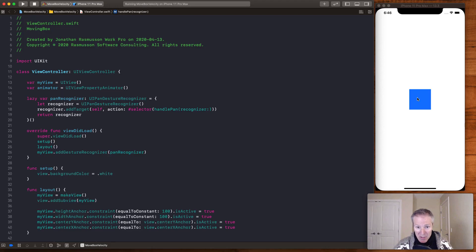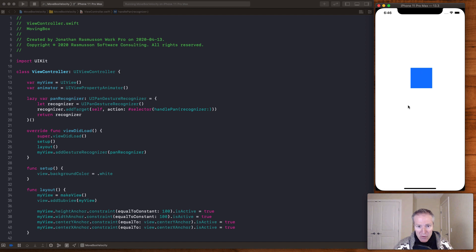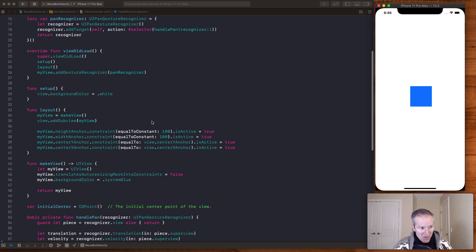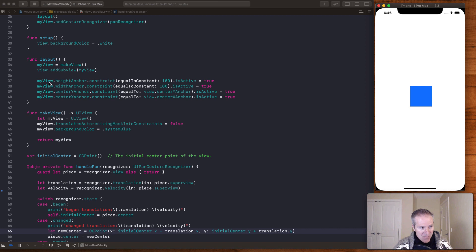This first example we're going to look at just tracks our presses on the simulator and moves this blue box to wherever we press. This is using a PanGesture recognizer. We create it, we add a target to it just like our regular target-action would on a UIButton. This is just a regular view controller, and here I have a view called 'myView' — a blue box with a height and width of 100 — just put on the screen.